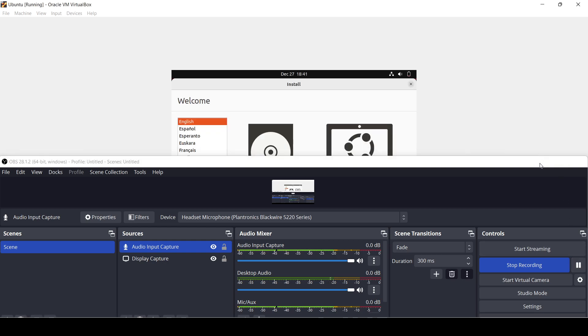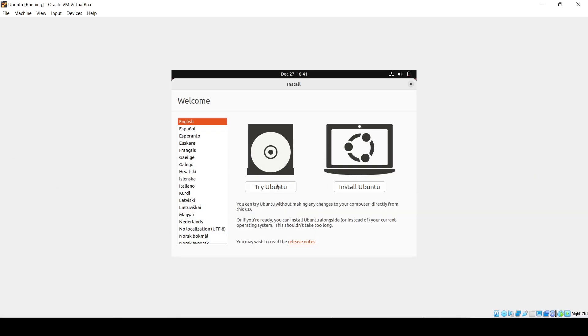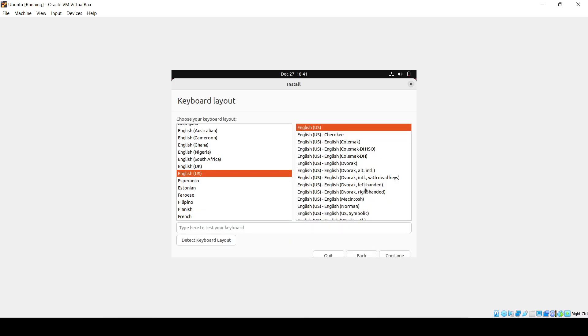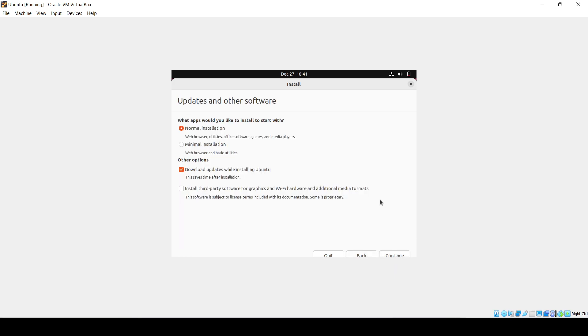Now the screen has appeared. Select your language and click on Install Ubuntu. Then click Continue on the next screens.